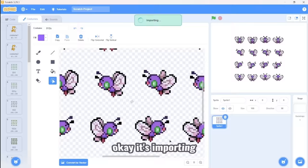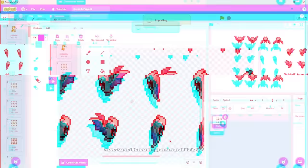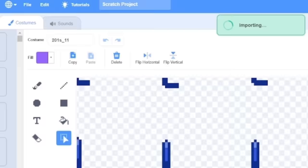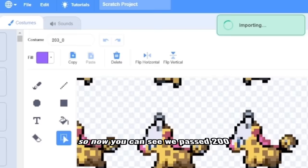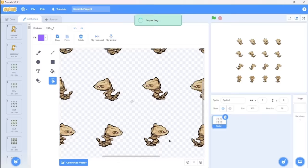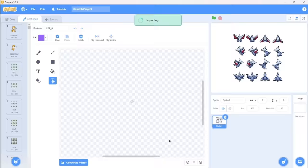So this is gonna take a while because it's 200 plus costumes. So we have passed 100, nothing breaks. Cool. So now you can see we passed 200 and nothing's happening. So I think Scratch doesn't break if we import 200 plus costumes. So let's just wait until Scratch imports all.